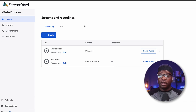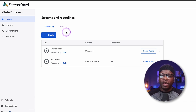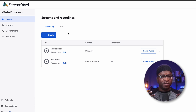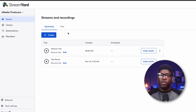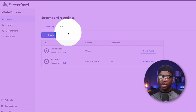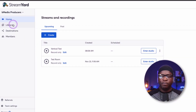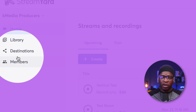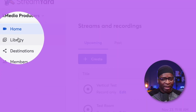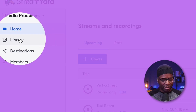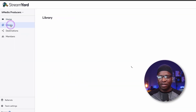Here we are on the desktop, looking at StreamYard. The first thing we want to do, once you're in your dashboard, in order to find some of the transcription tools, is go into the video library. On the left side of your screen you have home, members, destinations, and right there, the second one from the top, you have Library. Click on that.